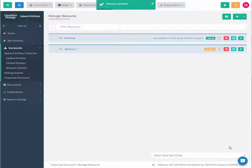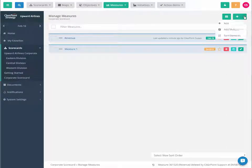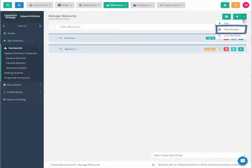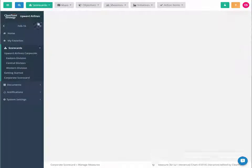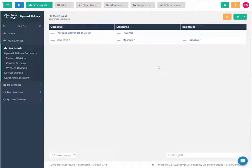Just like with Objectives, we can add multiple measures at once. There we have it! Now we're ready to begin measuring. Happy reporting!